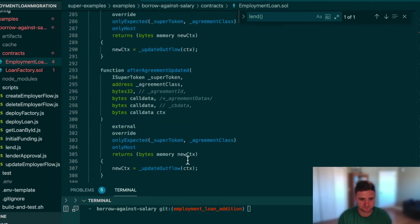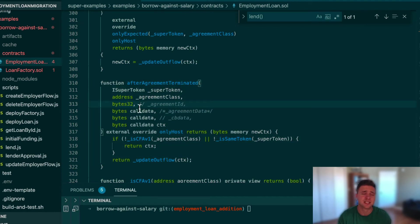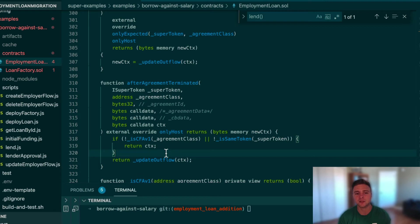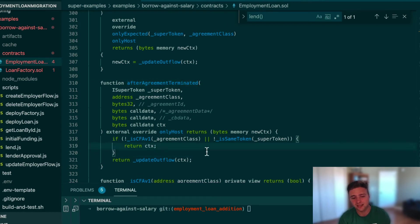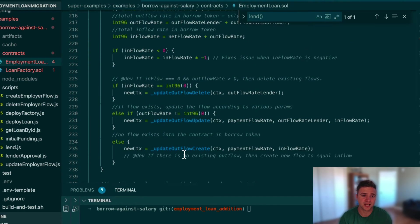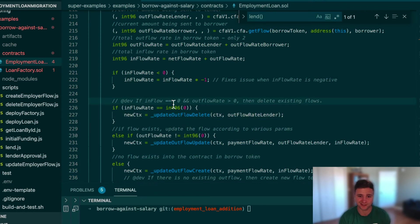In the case of a deletion, the after agreement terminated callback fires. We run extra checks here because we want to strongly avoid reverting inside after agreement terminated — reverting there has bad security implications for your super app. In the end, we call the update outflow function again, which will hit the delete branch because there is no longer any flow rate into the contract.